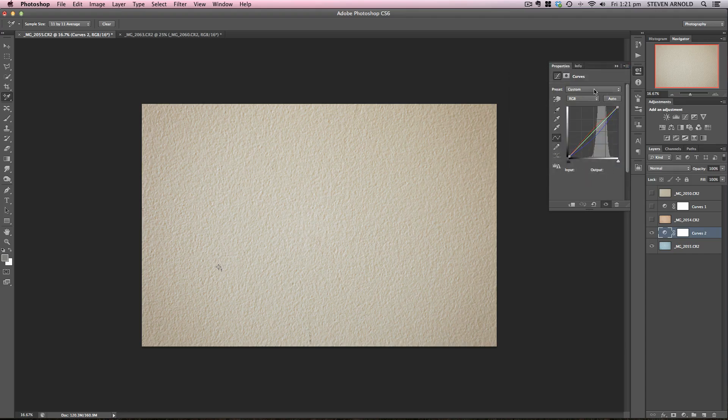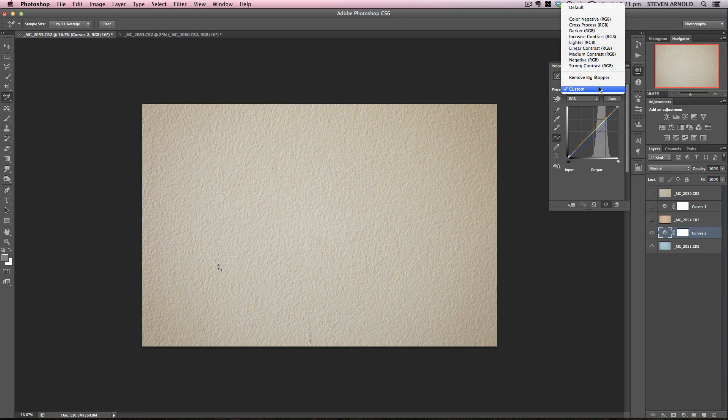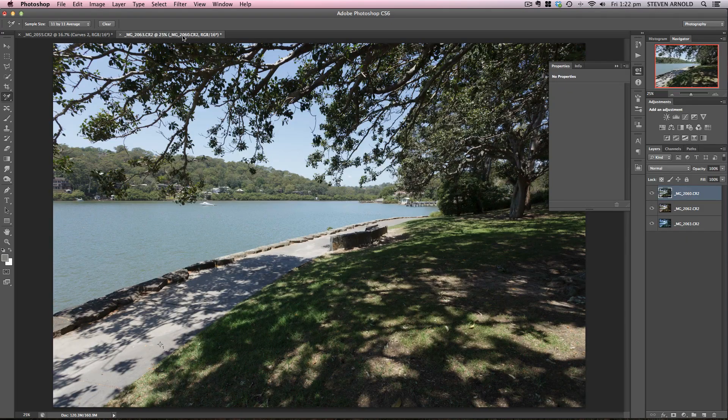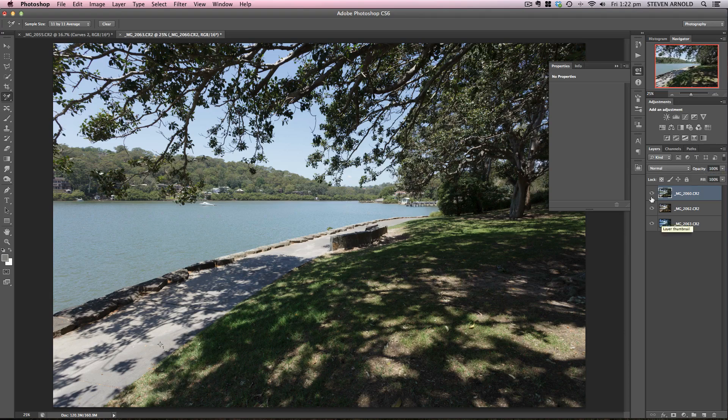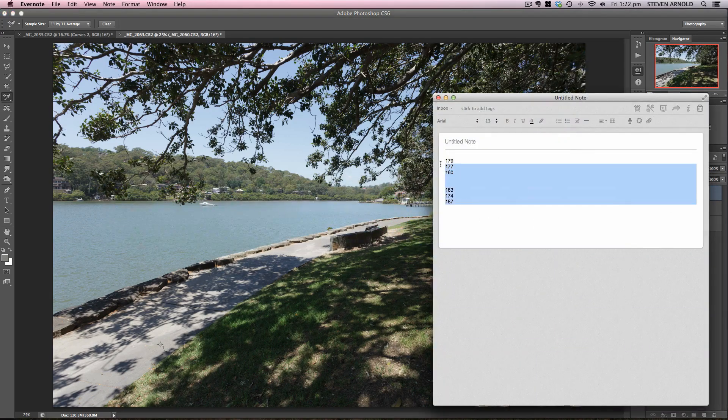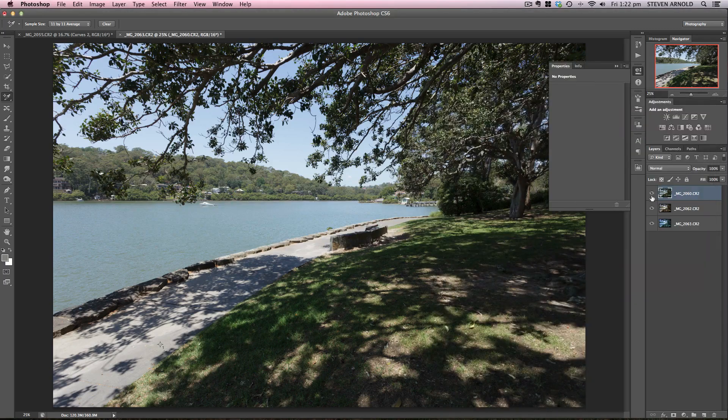And then when you do that, it will appear as one of these. I've already got a Remove Big Stopper one that I've created once before. So what I'll just do now, just to help you visualize how useful this really is, I've got another image that I've been out this lunchtime and taken just for this example. I've got three more images here. I'll just run through this a little bit quicker because you've already seen the process.